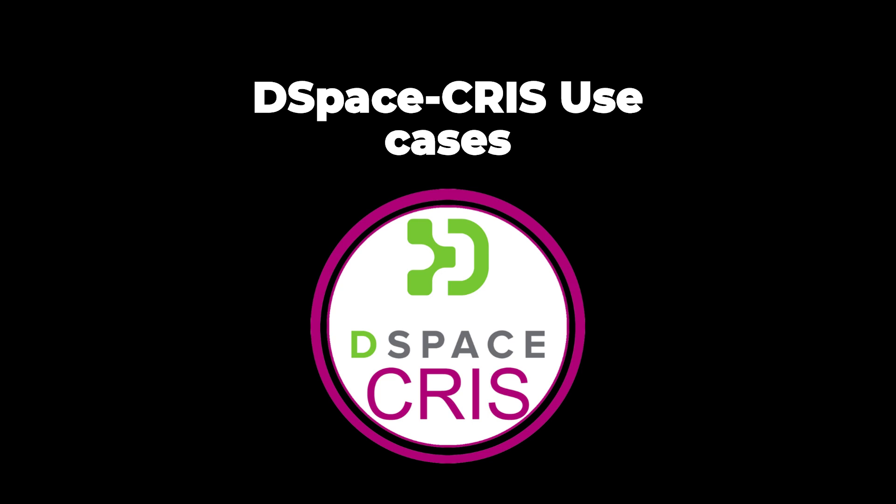Hello everyone, today we will talk about DSpace CRIS and a variety of DSpace CRIS use cases from all around the world. DSpace CRIS is an open source extension of DSpace that is community-driven.